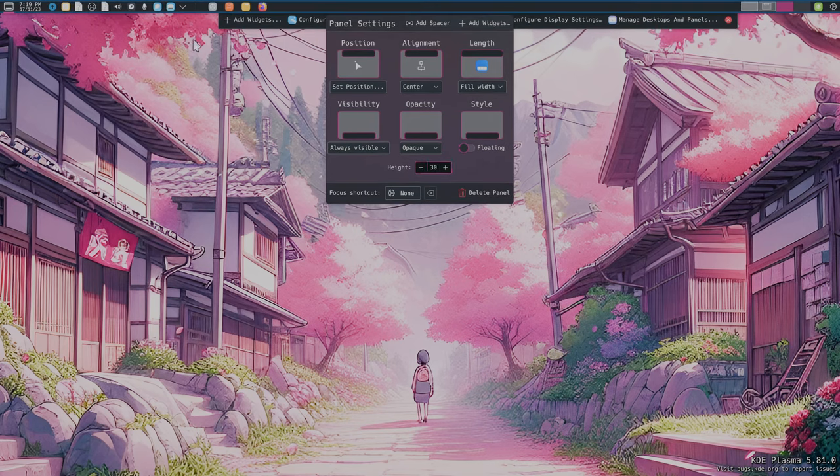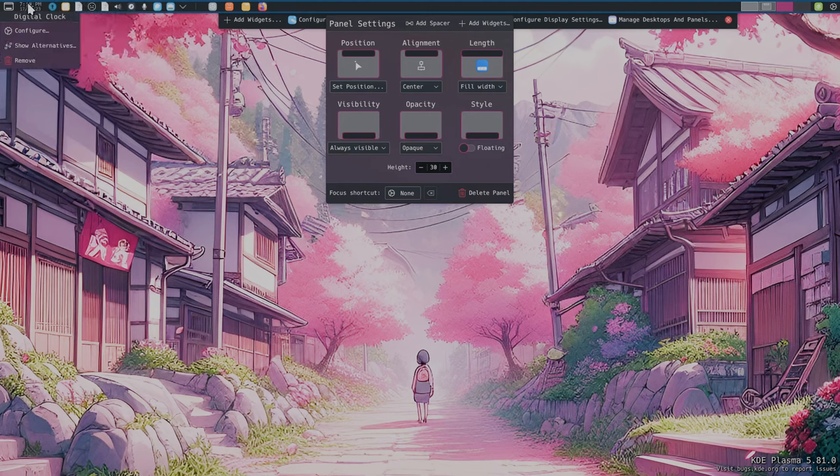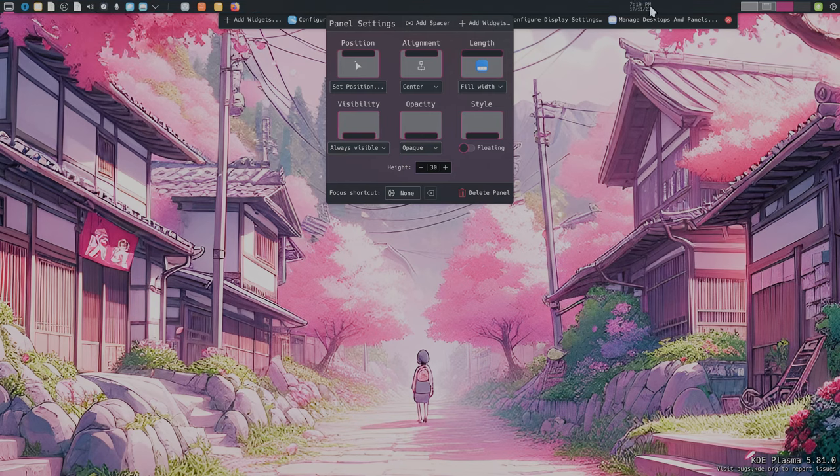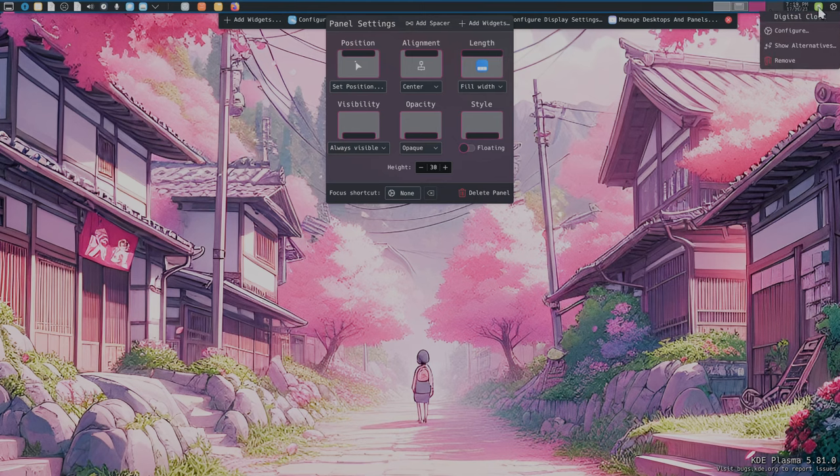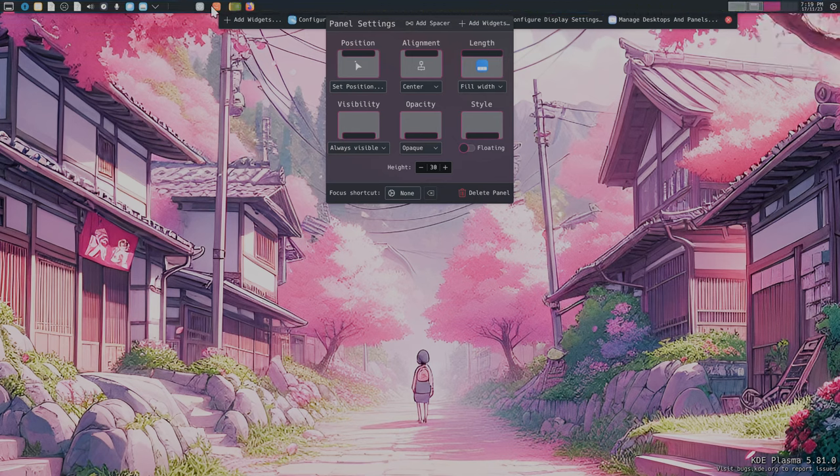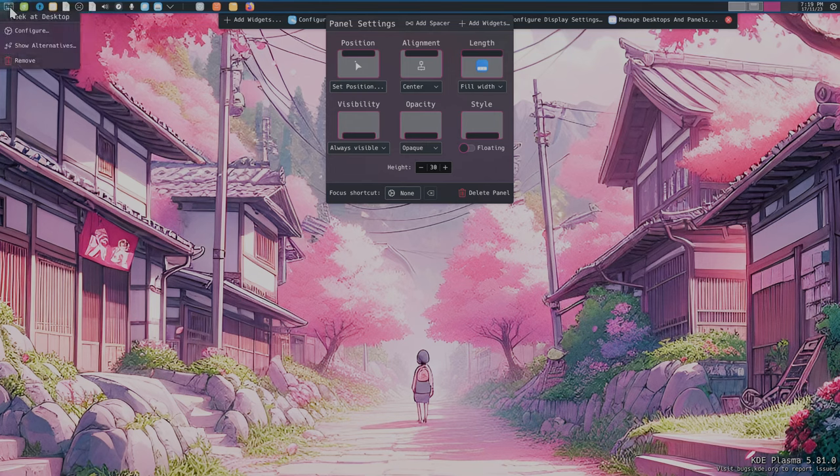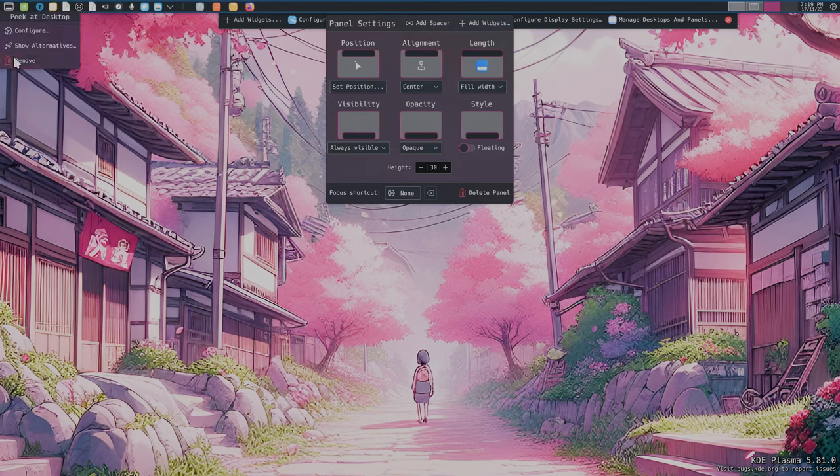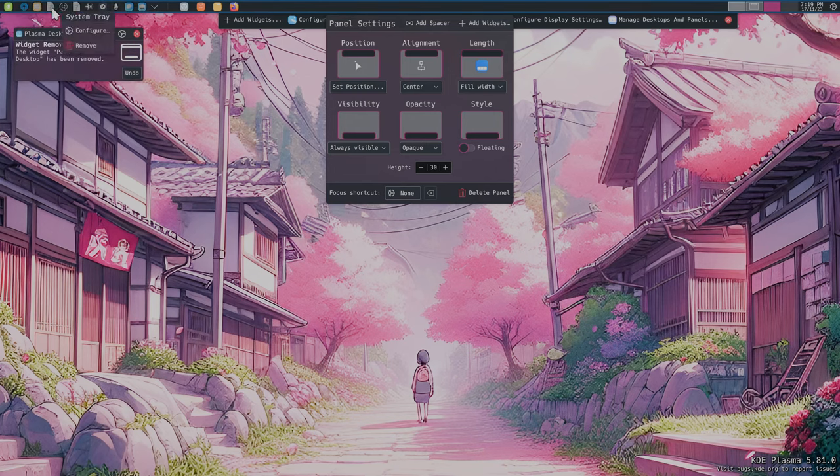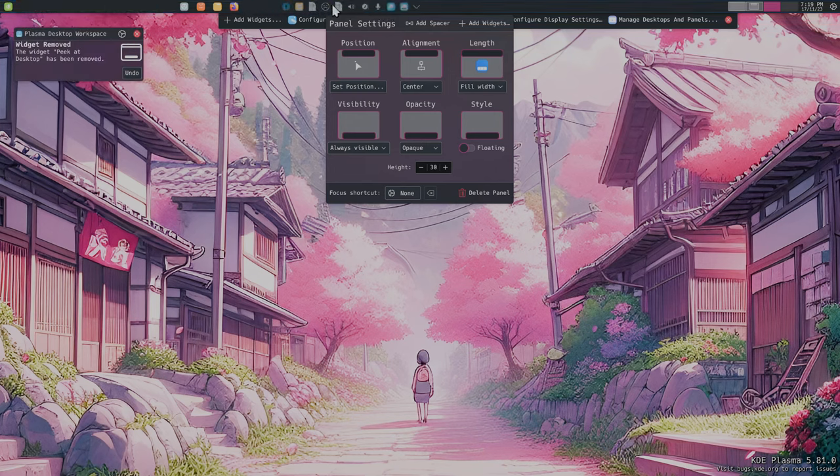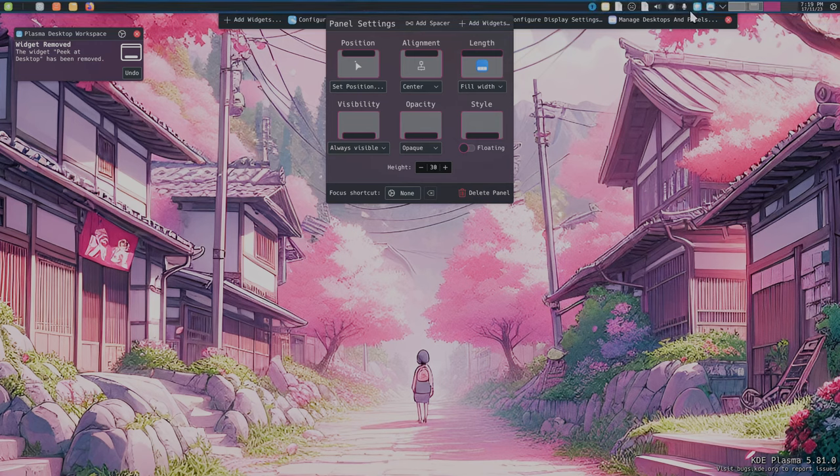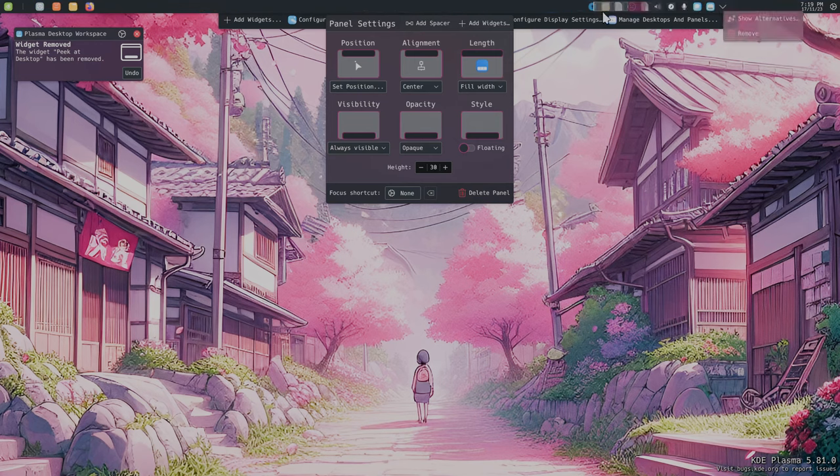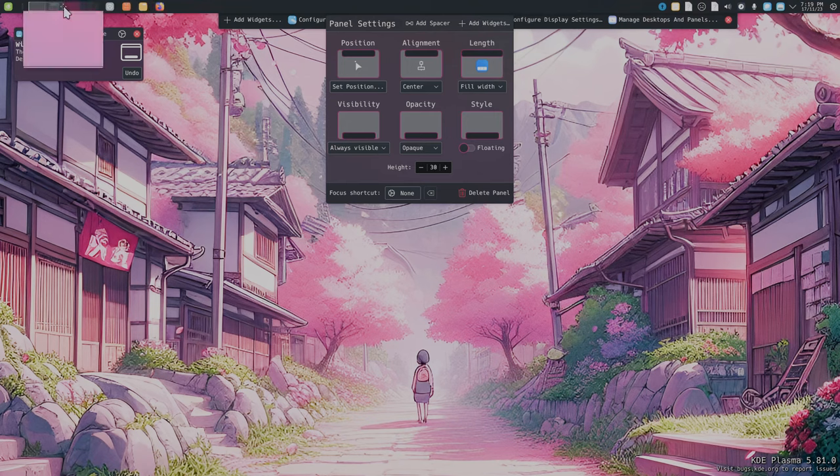Now we can move the plugins to the right order. Clock to the right, start menu to the left, remove the show desktop, systray to the right, virtual desktop pager to the left, and remove the running apps.